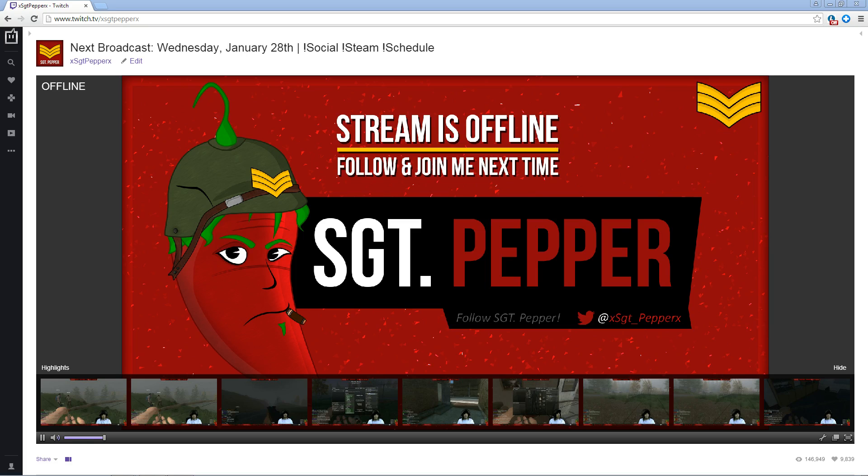Hey guys, I'm back again for another tutorial. This time I'm going to show you guys how to download Farming Simulator 15 mods and how to connect to the server.